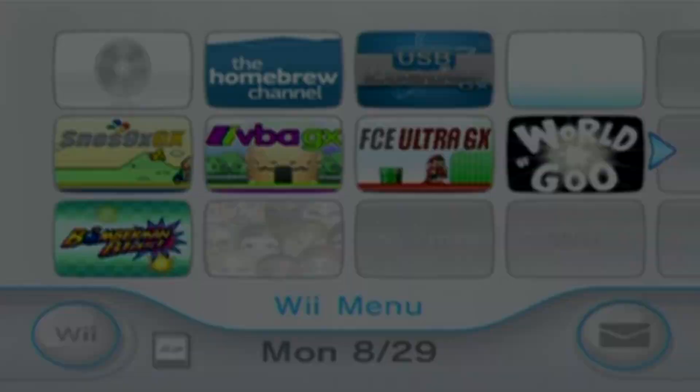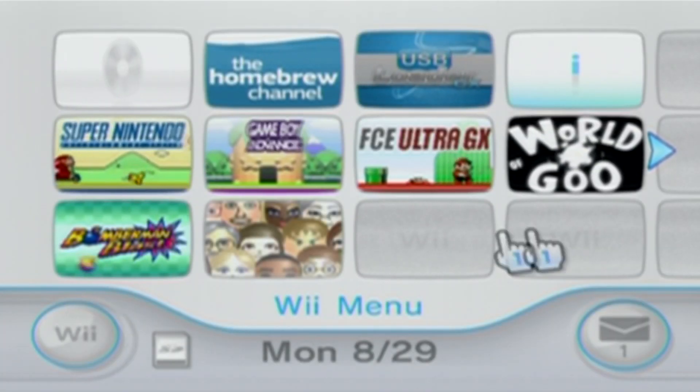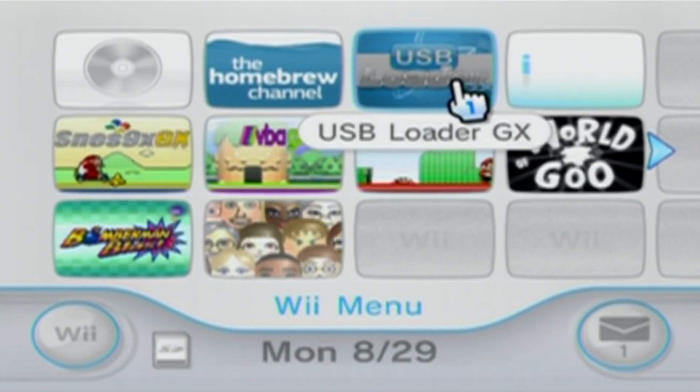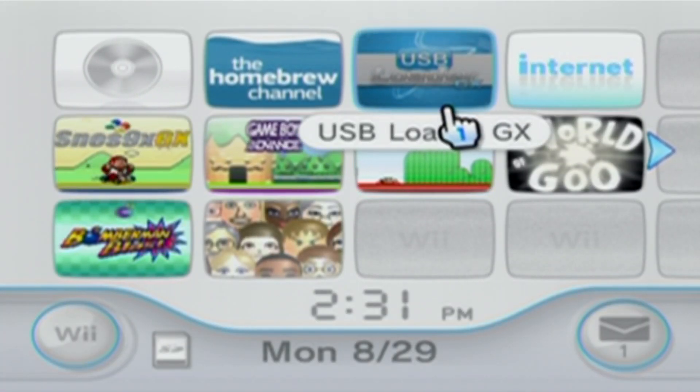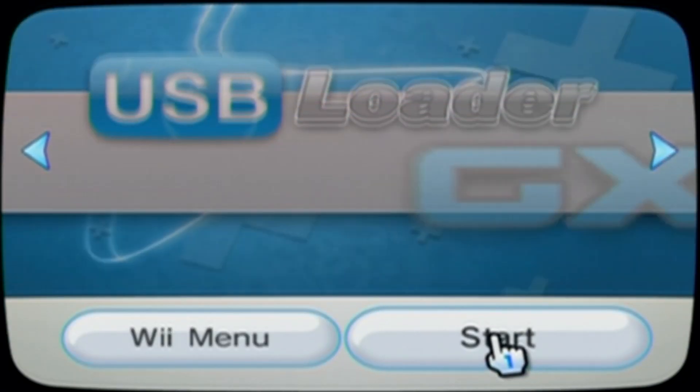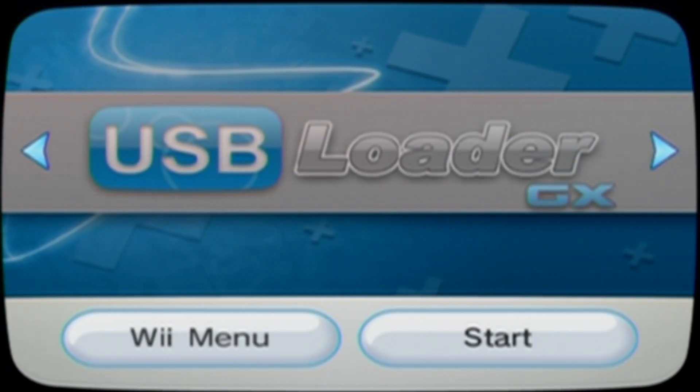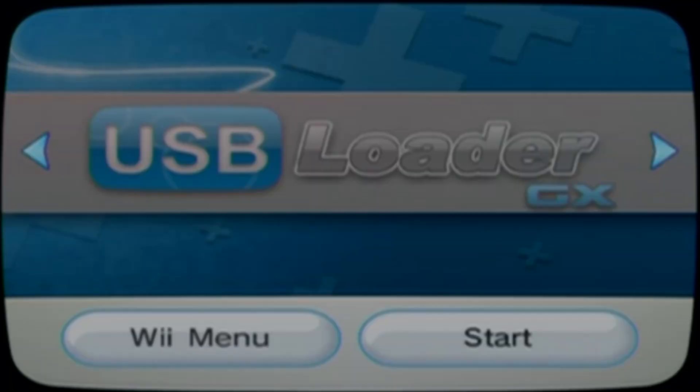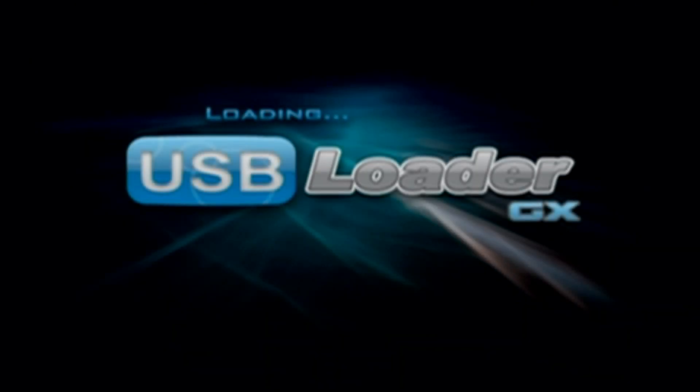And if all has gone smoothly, there it is. Waiting for us to play some games. So let's see if it works. Start it up. It's really convenient because it's one less step that you have to do when you want to play your games.